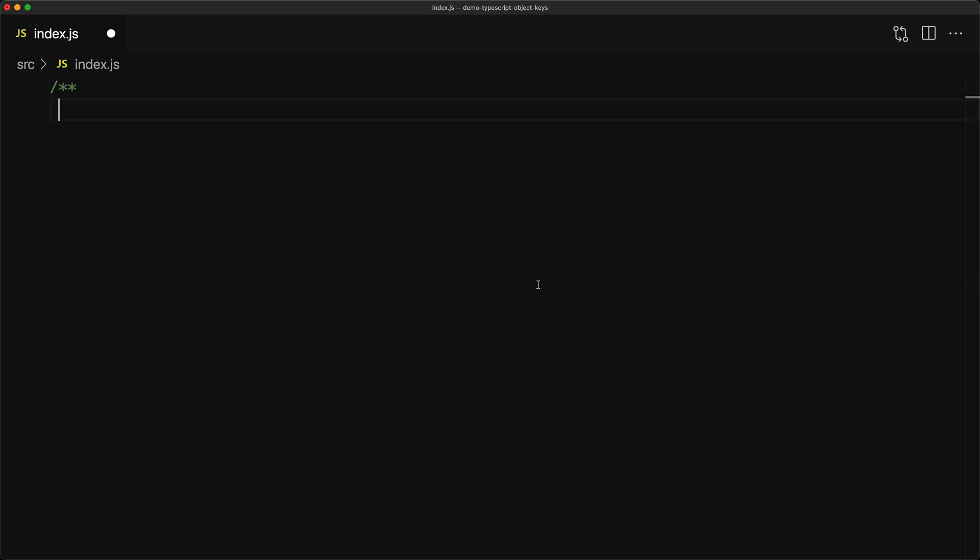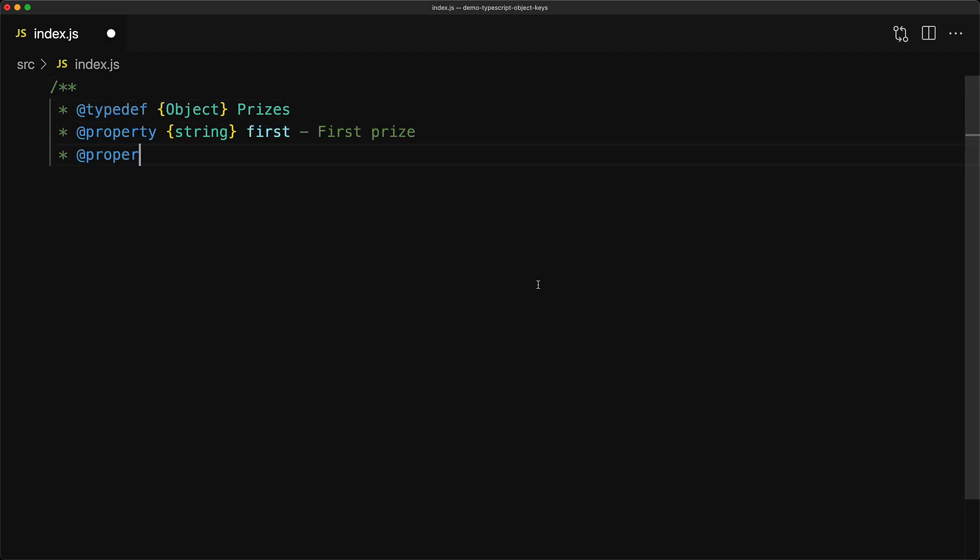We start off with an empty JavaScript file, and within this file we declare the kind of object that we are dealing with. We are dealing with an object called prices that will have two members, called first and second, both of type string.